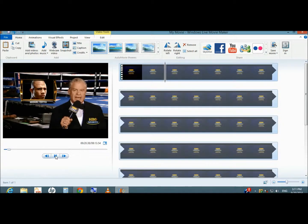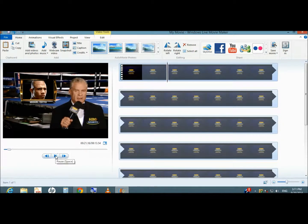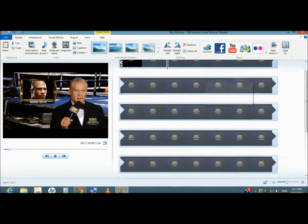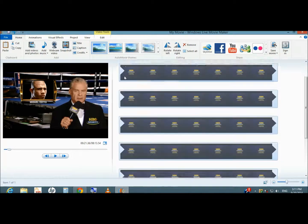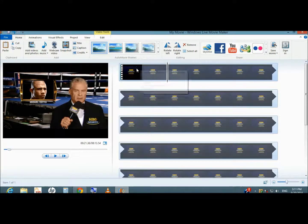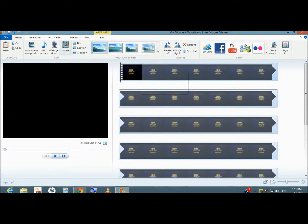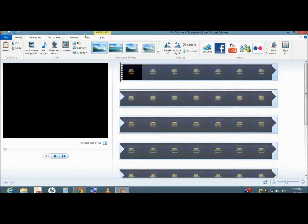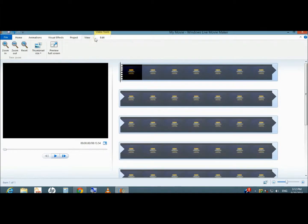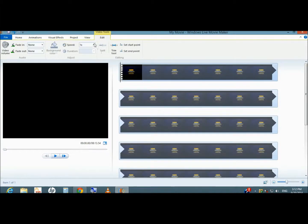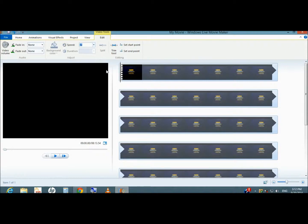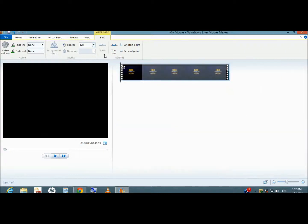I'm going to fast forward this one. How to fast forward it? First go to edit, and then let's go to an example. I'm gonna fast forward it to 12x and press enter.